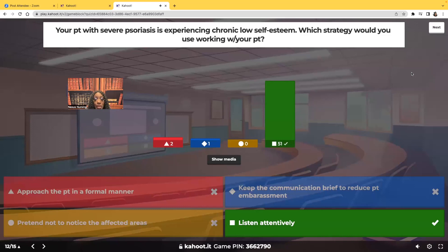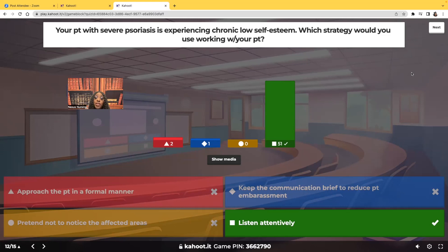Listen attentively. This is all about therapeutic communication. Sometimes therapeutic communication is just sitting there offering yourself. When you just sit there, you're letting the patient know they're so important that even though your time is valuable, you want to spend it with them. You sit there and don't say anything until they're ready to talk — you listen attentively.